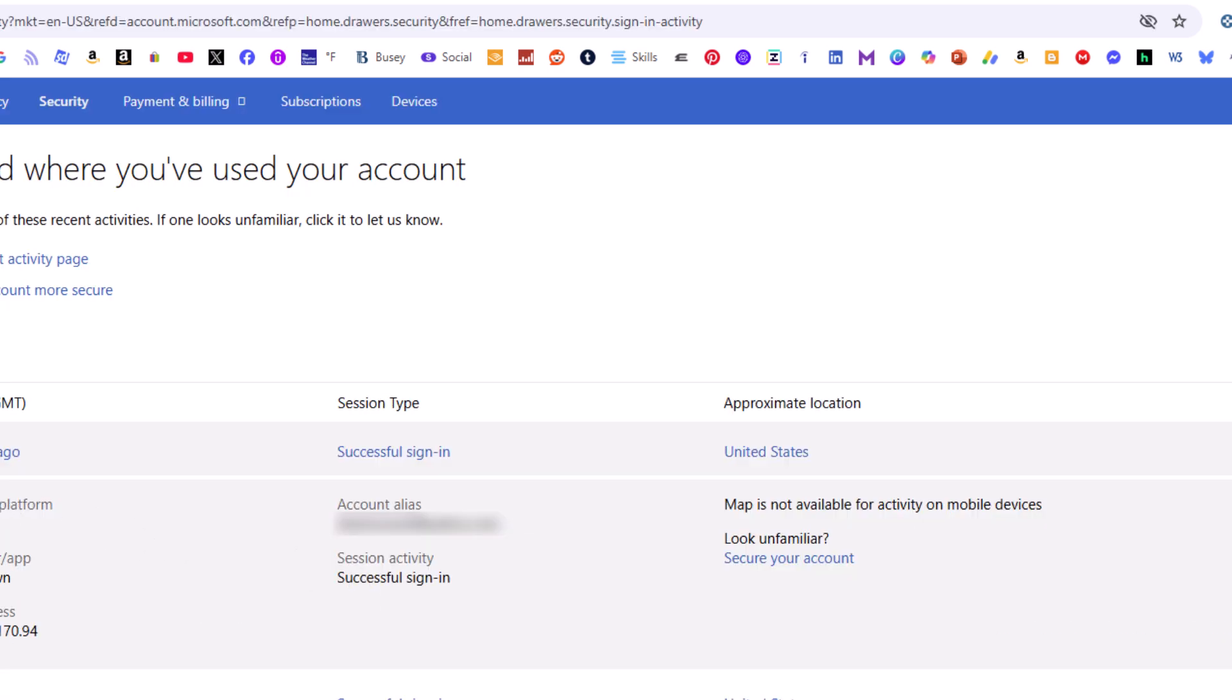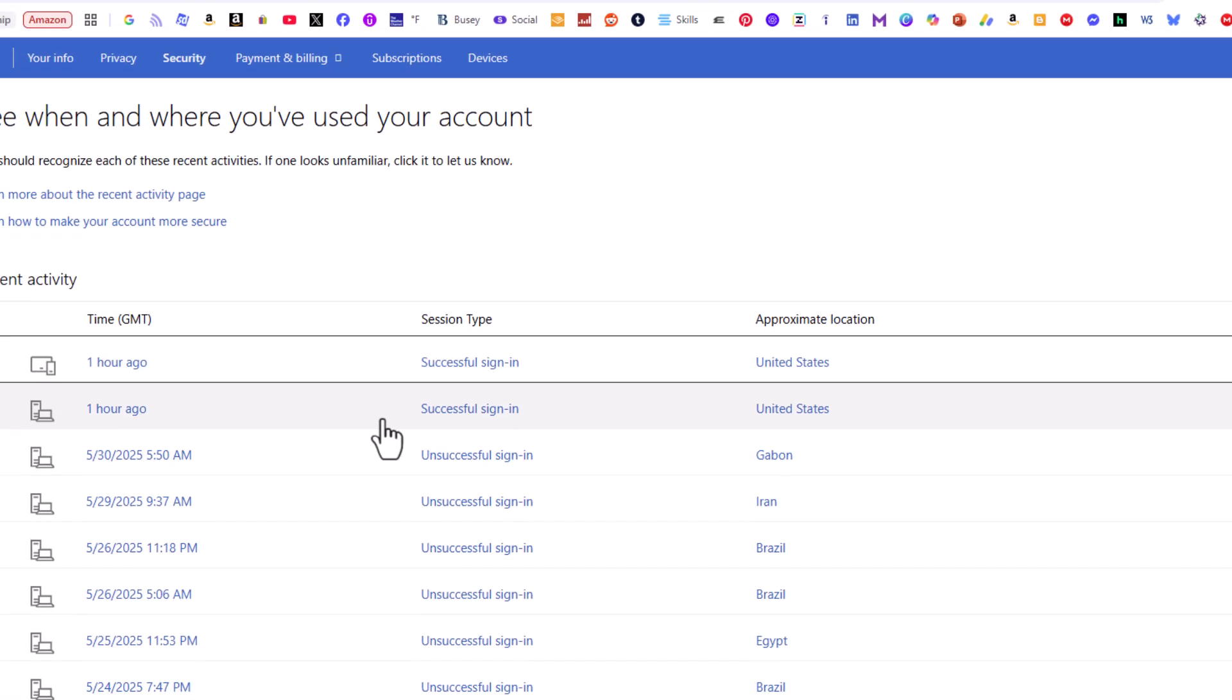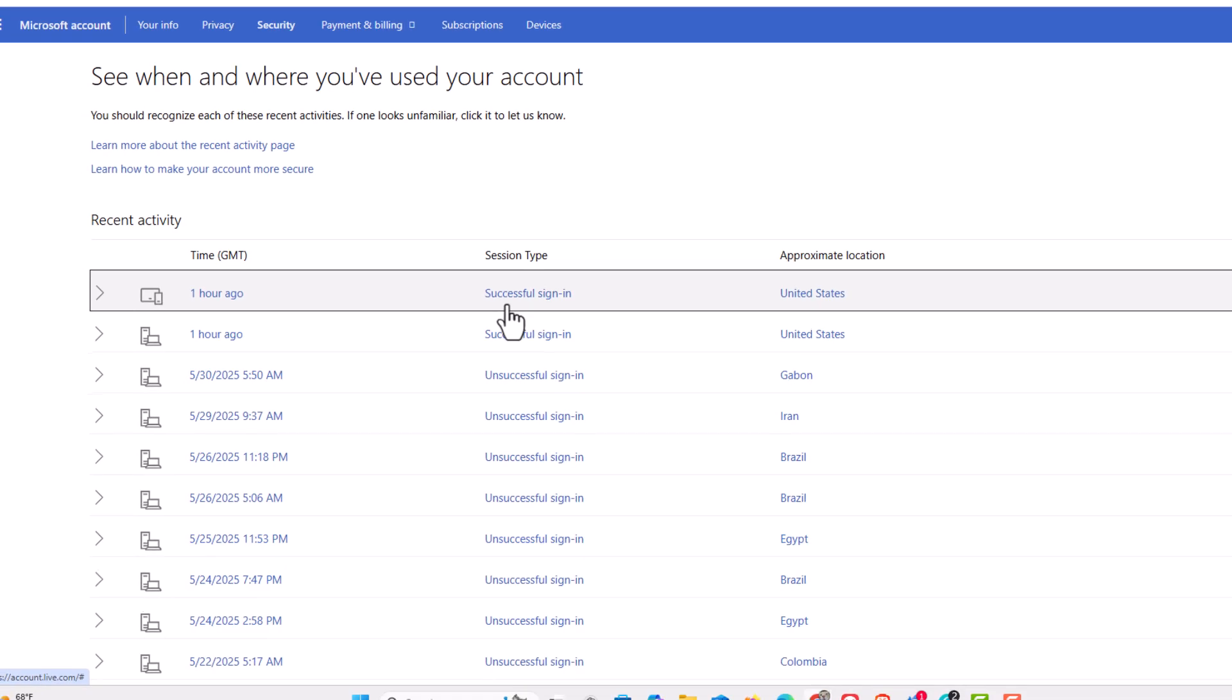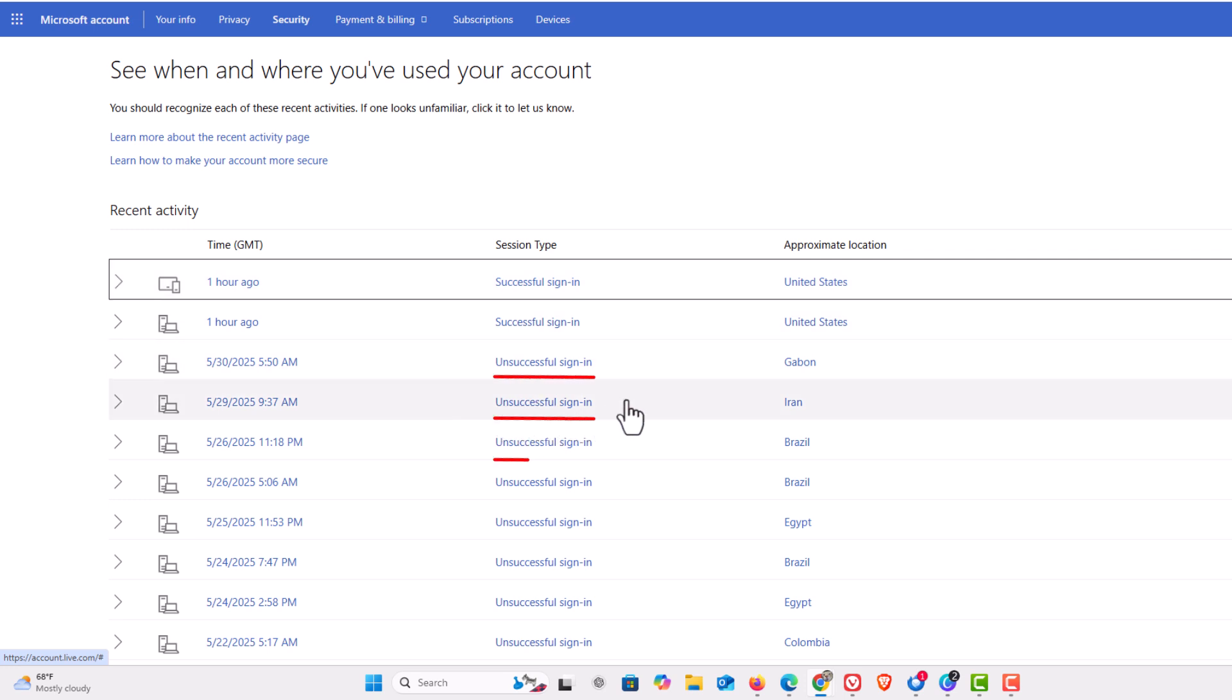Now on the page that opens up these top two are actually me. As you can see it says successful sign-ins for those two. I live in the United States. But if you look below that all these unsuccessful sign-ins.